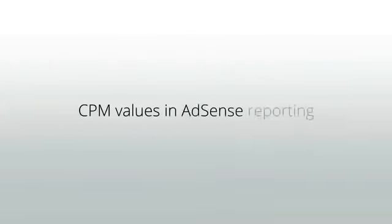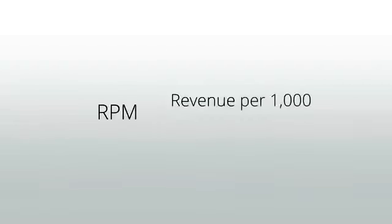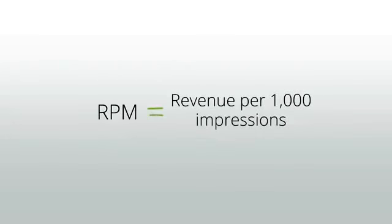You may have noticed that there are no CPM values in your AdSense reporting. In AdSense Performance Reports, we use the acronym RPM, which stands for Revenue Per 1,000 Impressions.